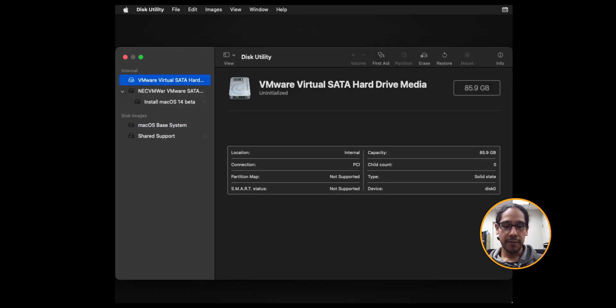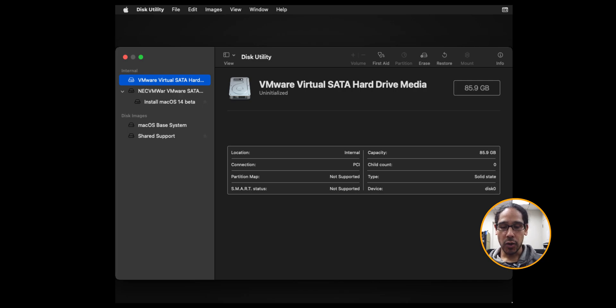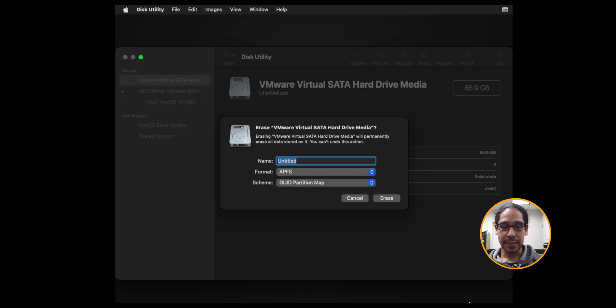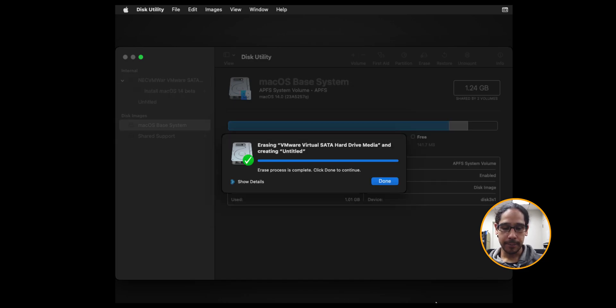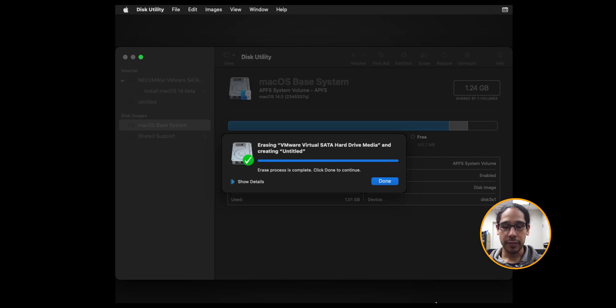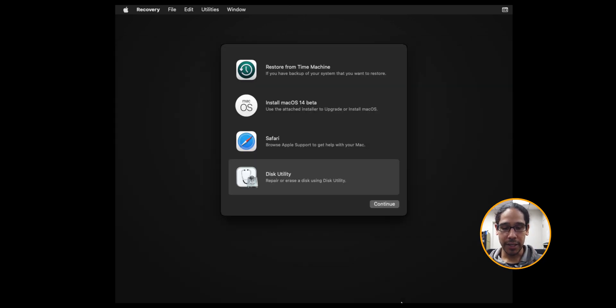You're going to pick your VMware SATA hard drive disk. Click on erase. I left everything as the default to reformat it using an Apple partition. Then click on erase. It's going to do its thing. Green check mark which is always a good thing. Click on done.